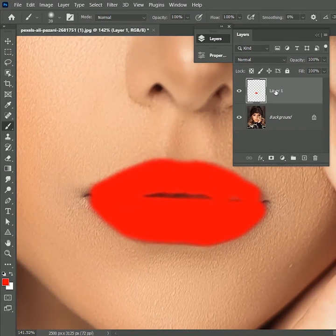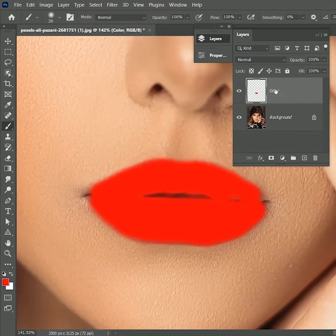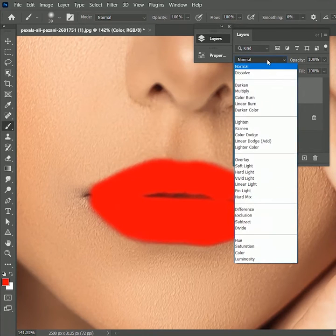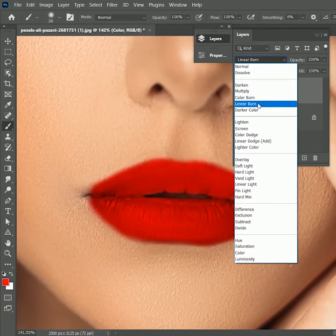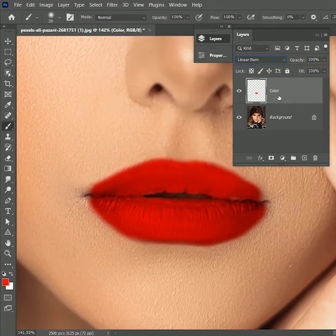Double click on the layer and rename it as color. Set the layer mode to linear burn. It will darken the image color.